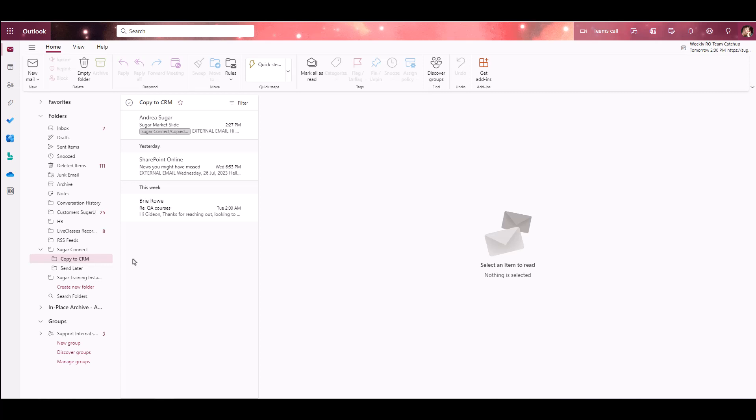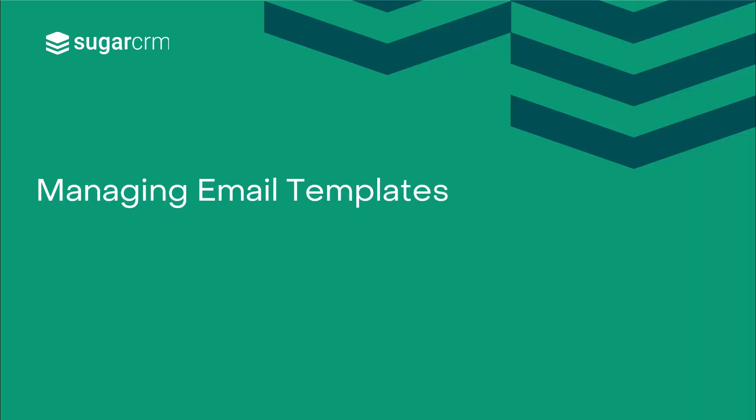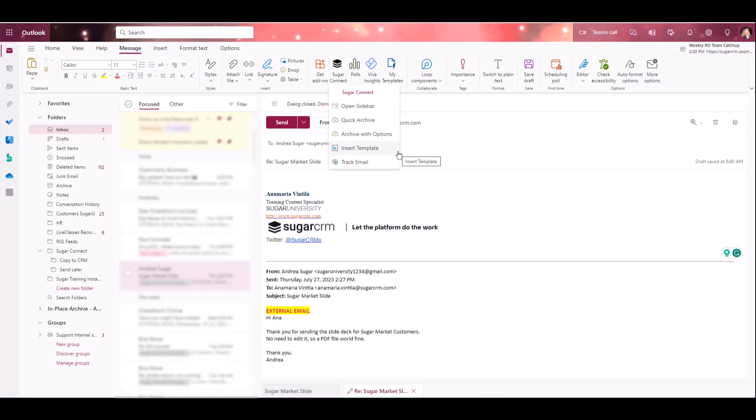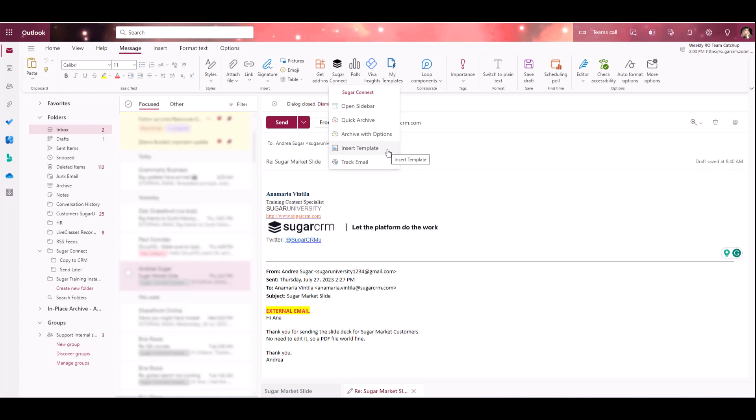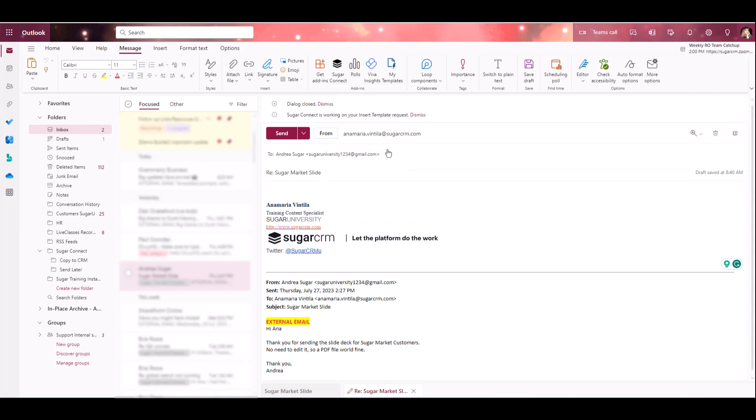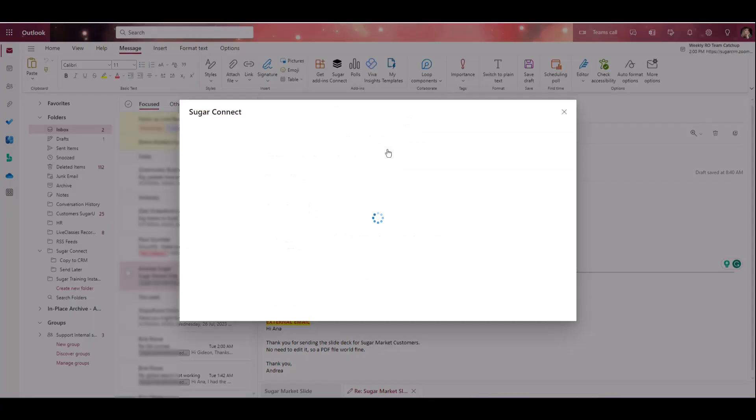Now that we've covered scheduling and archiving emails, let's take a look at using Sugar email templates through Sugar Connect. Sugar Connect communicates with your Sugar instance to retrieve email templates that you've created in your instance. When you use the templates in Sugar Connect, any variables used are detected and filled in automatically. Templates can be used when creating a new message, replying to, or forwarding an existing message. To access your email templates, click through the More Actions menu to Sugar Connect and click Insert Template.